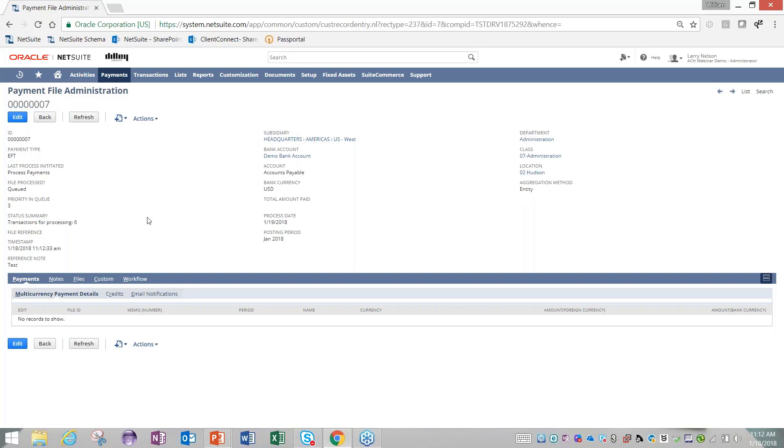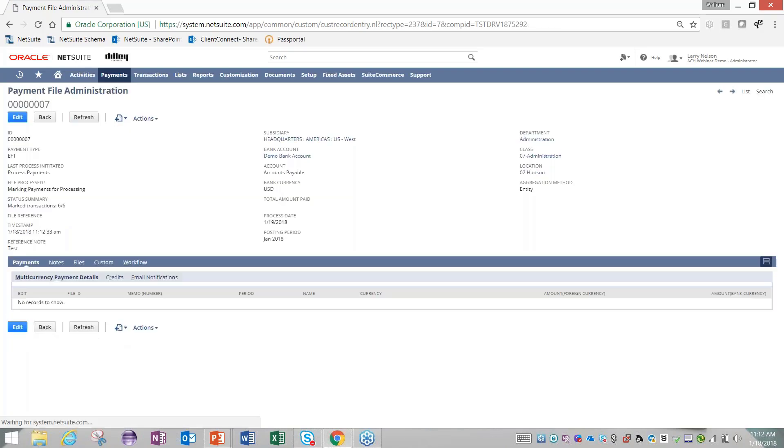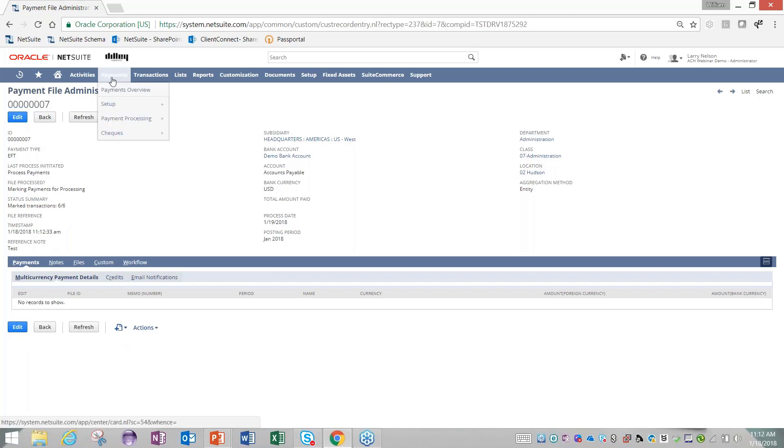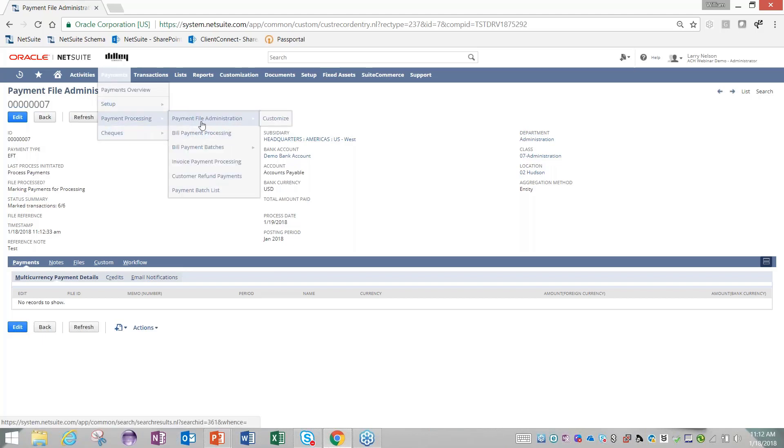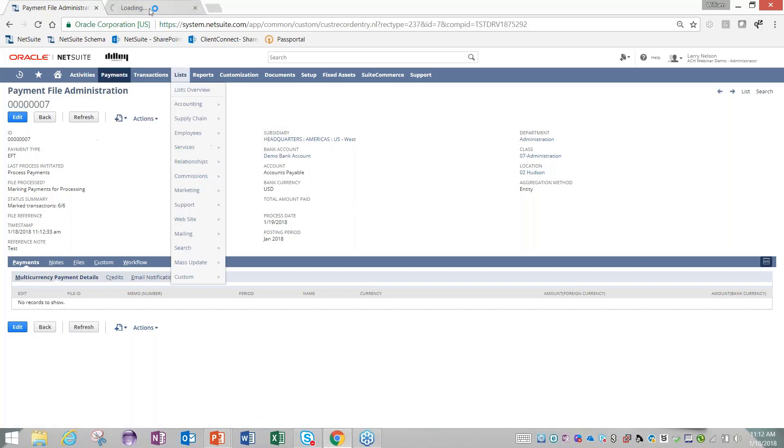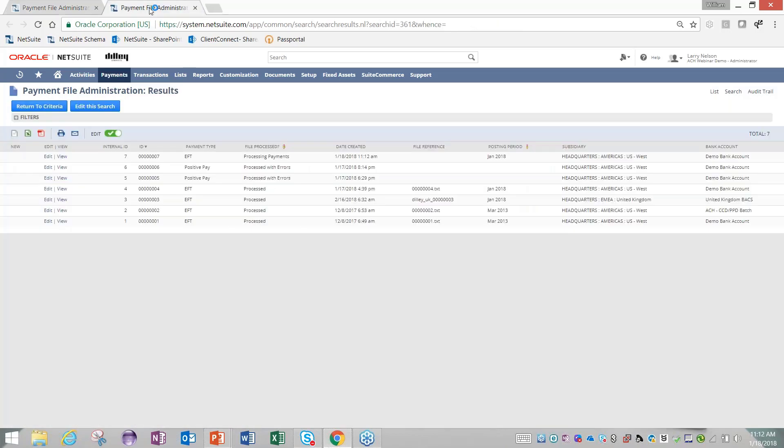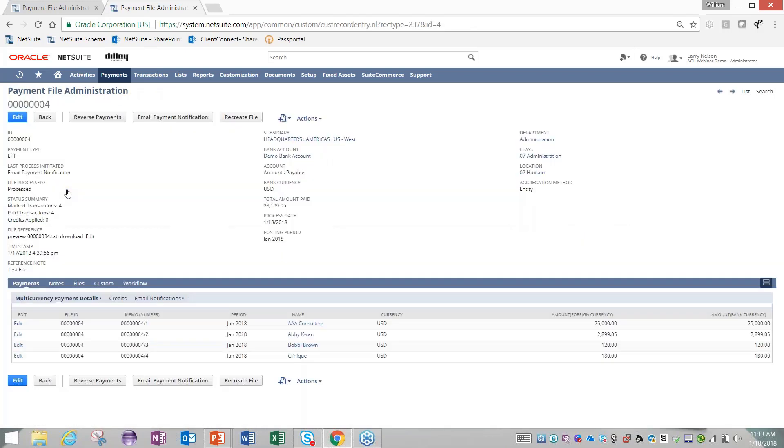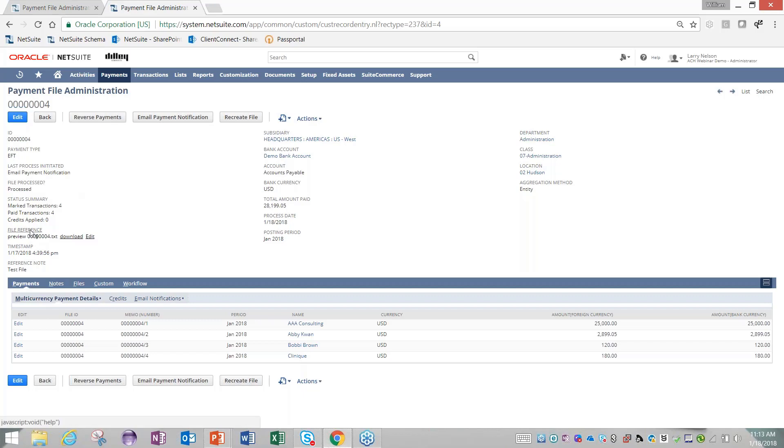You do have to be patient. It typically does take about a minute for this payment file to be generated. But to show you a finished product, I'm going to go back into Payments, go to Payment Processing, and open up my payment file administration. This is how I can get to any file that I've previously generated. Yesterday I created a file just for demo purposes so we don't have to wait for the process to finish running. Once the process is finished, you would hit refresh a couple times to get there.